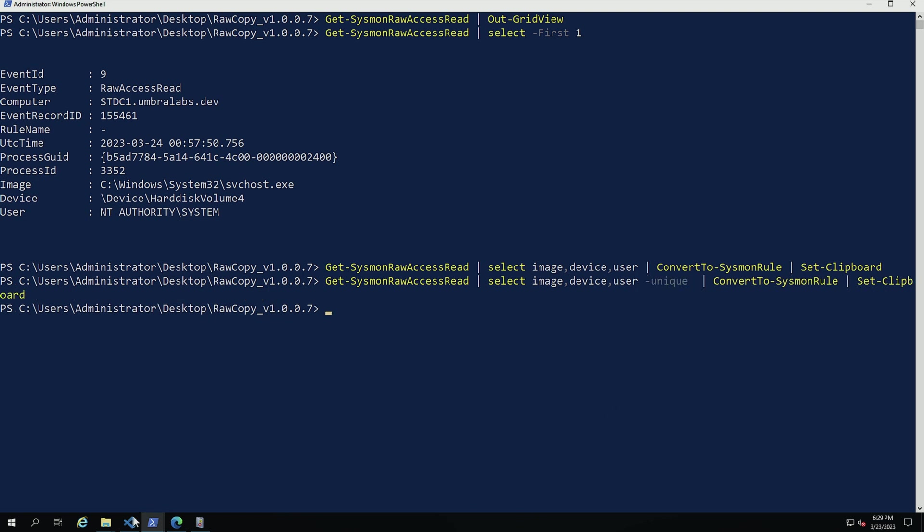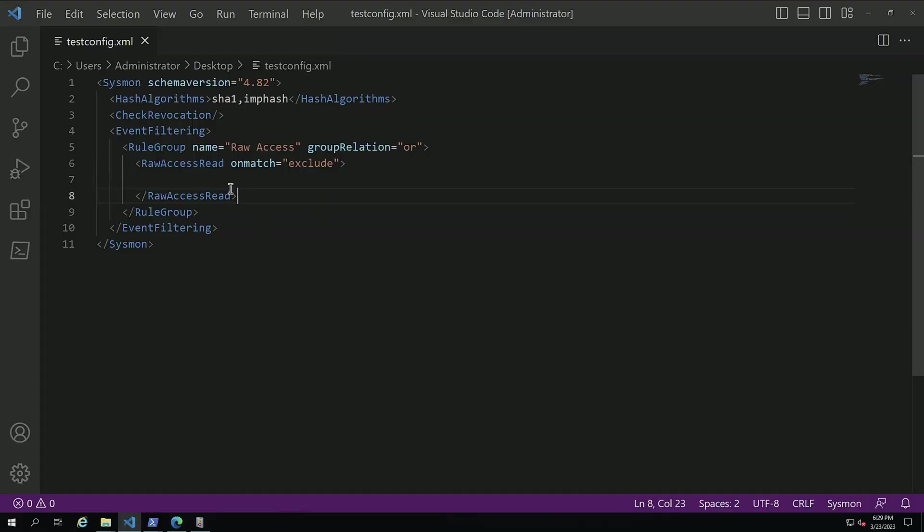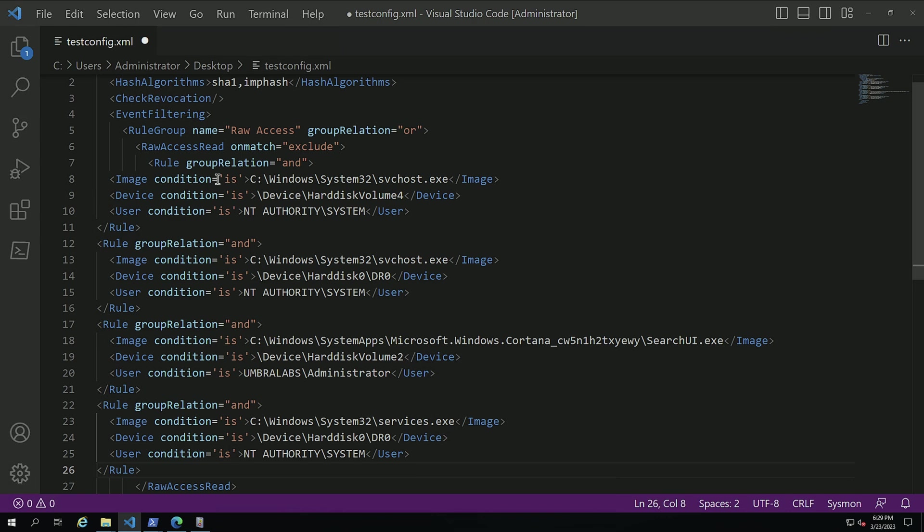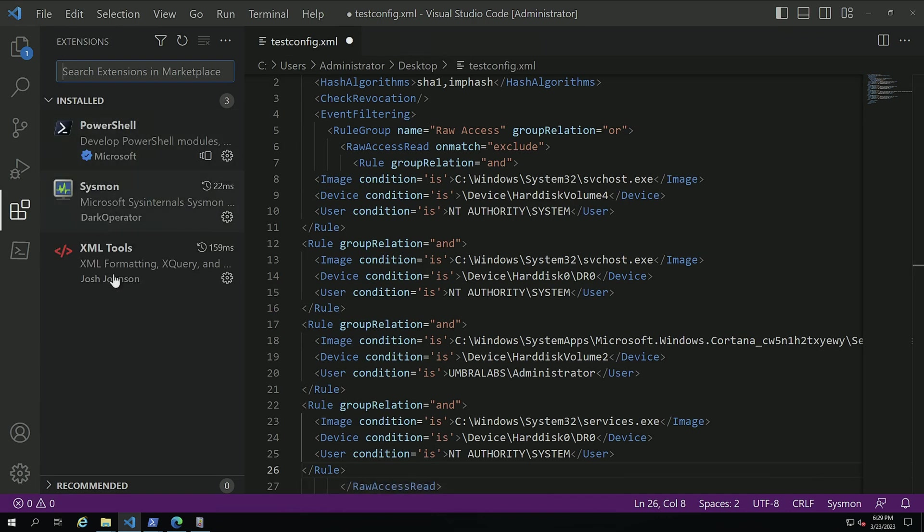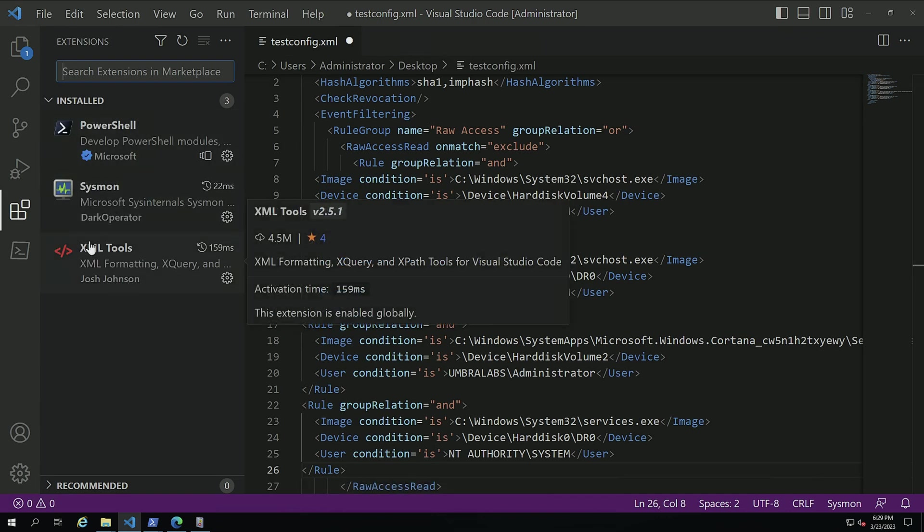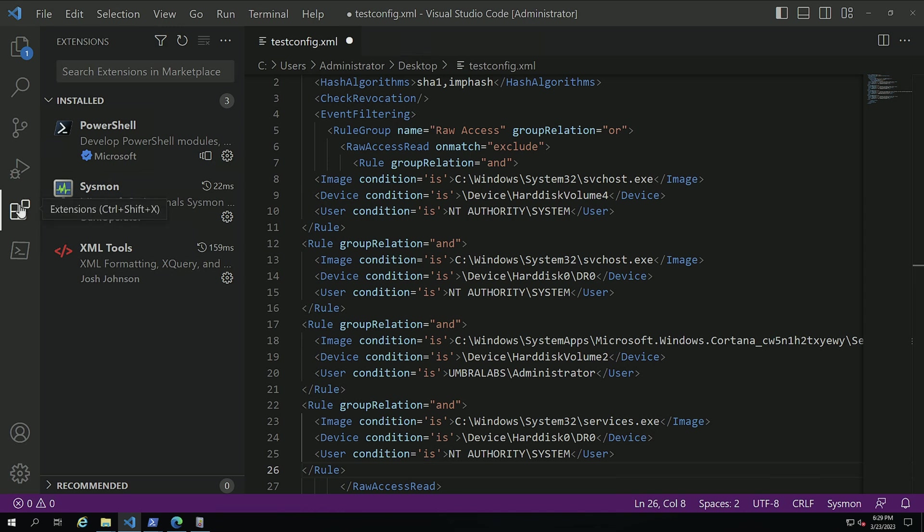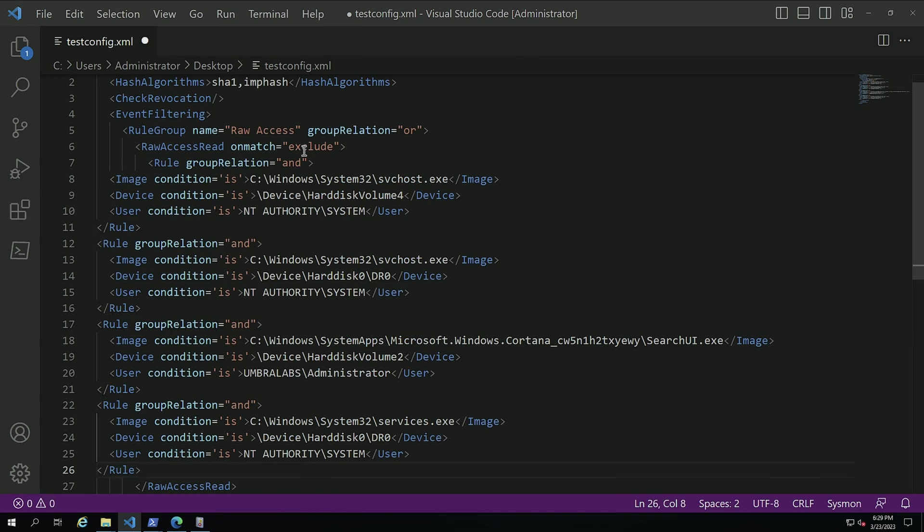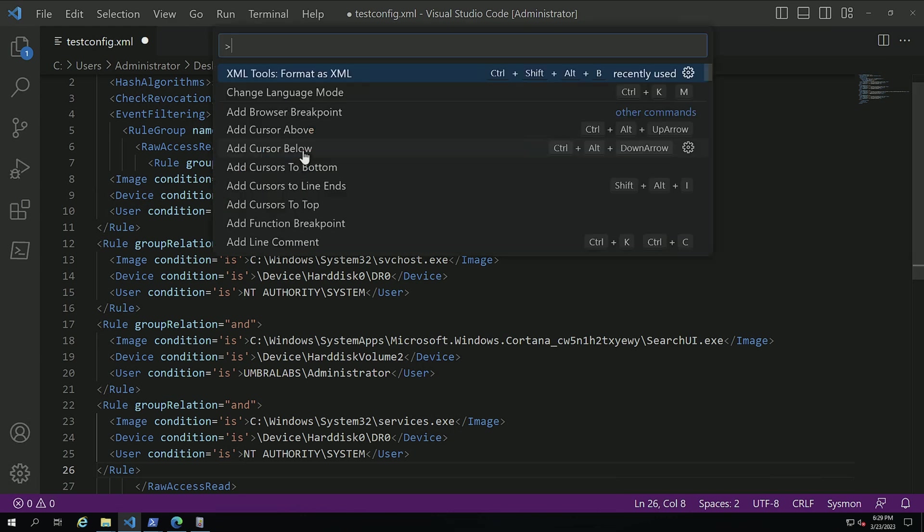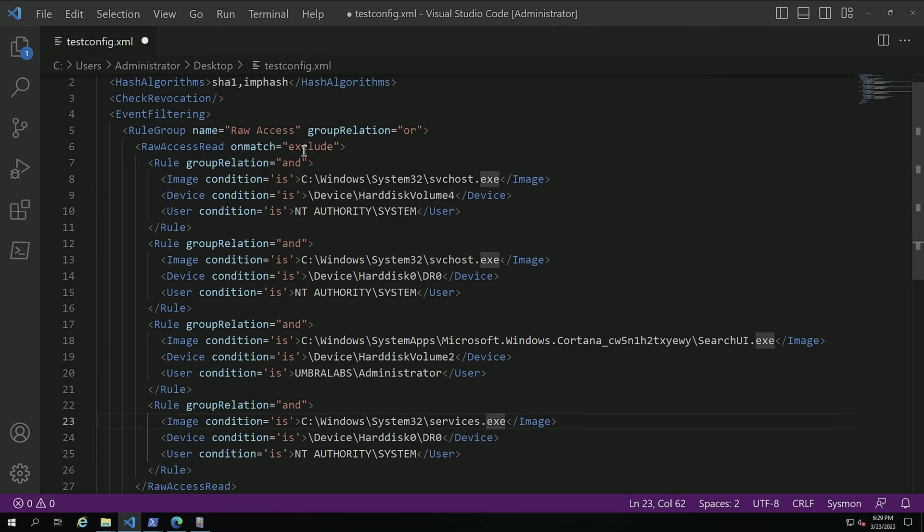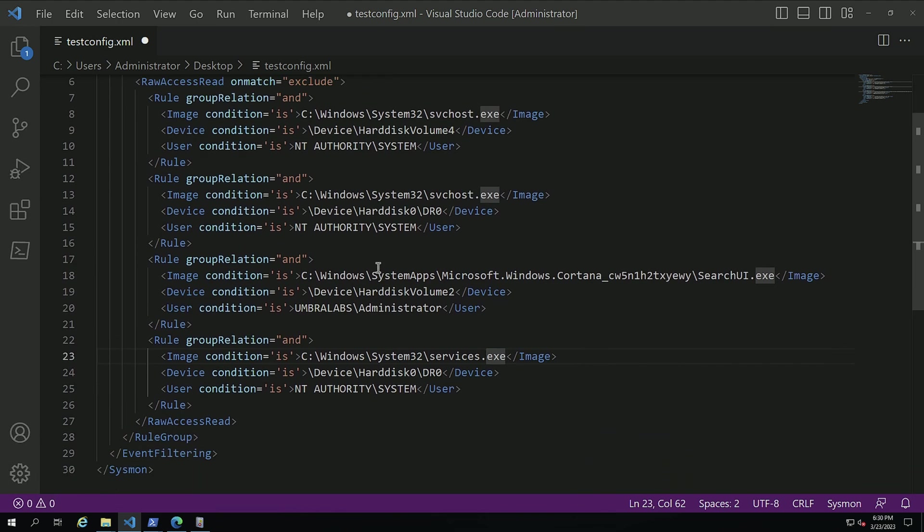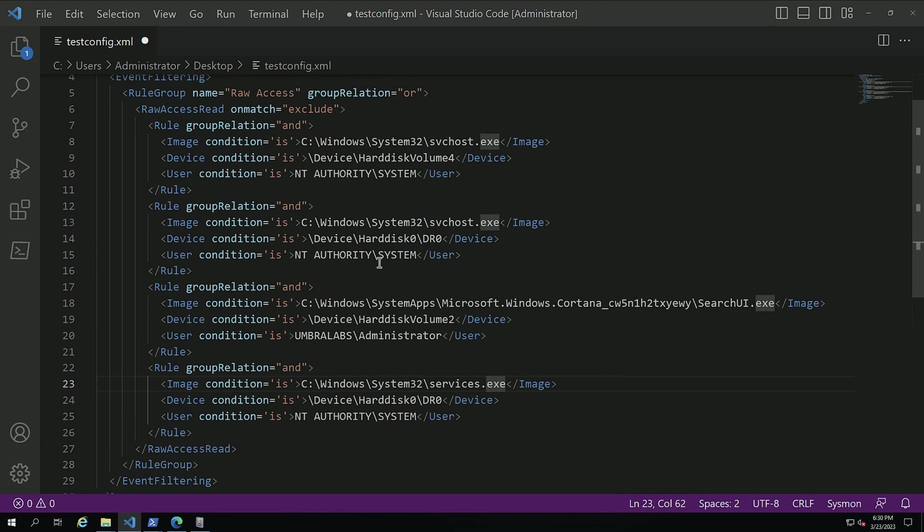Now we're going to go into the same configuration that was my baseline. And in this exclude now, what I'm going to do is I'm just going to paste that. I have the XML tools plugin installed here on Visual Studio Code. So what I'm going to do is control shift, I'm going to do format as XML. So now everything looks a lot better. I'm going to look here. And as you can see in my uniques, everything was under system. Nothing was under my administrator user, which is awesome.